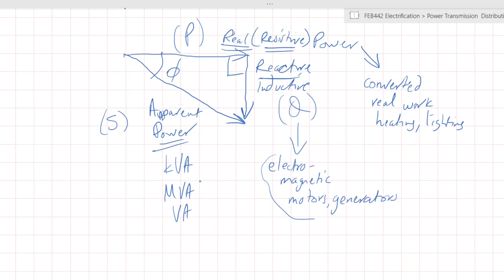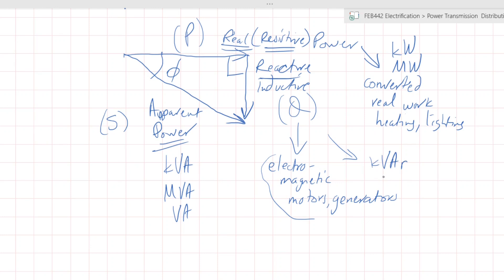KVA, MVA, or VA — those are the units of apparent power. Real power, because it is used to convert real work, is in kilowatts or megawatts. And Q, which is reactive power, is called KVAR or MVAR reactive. Those are the three components within a distribution system or any AC system that has various loads. The problem is that whenever the distribution system sees power, it is seeing the apparent power — the KVAs and the MVAs. Even generators are rated in terms of MVA.